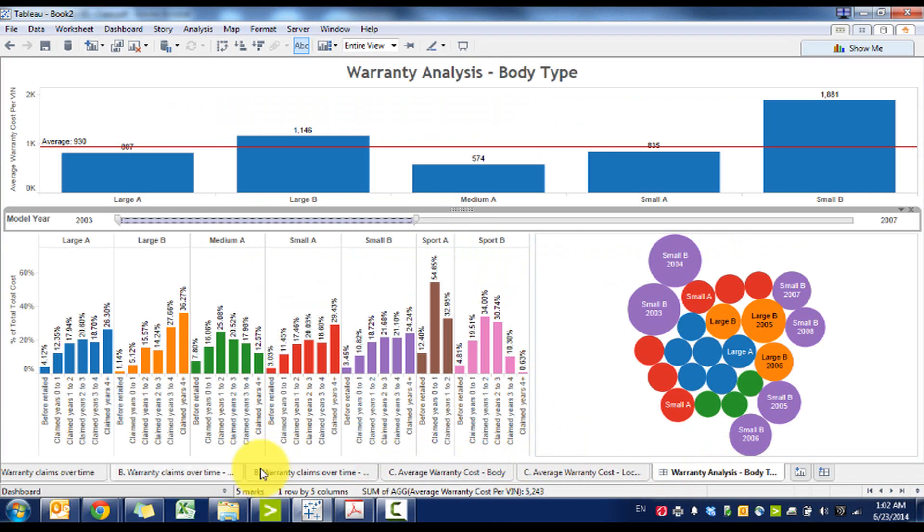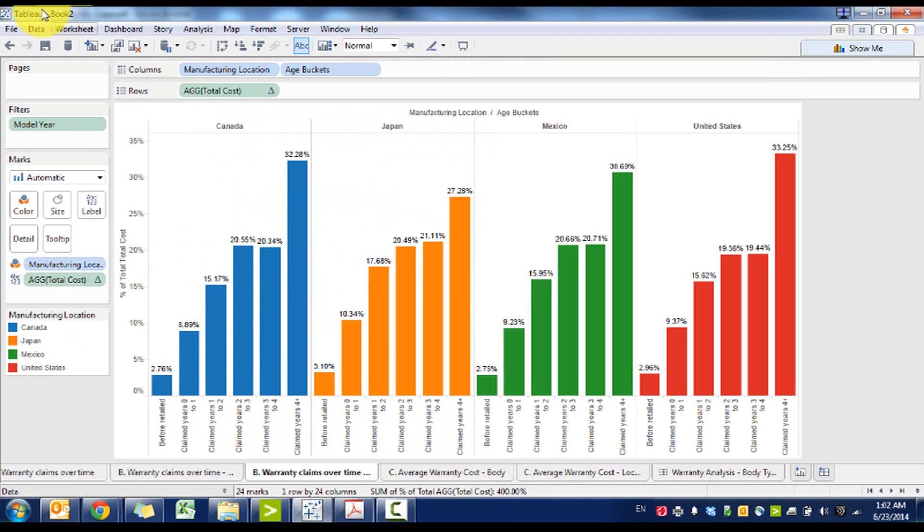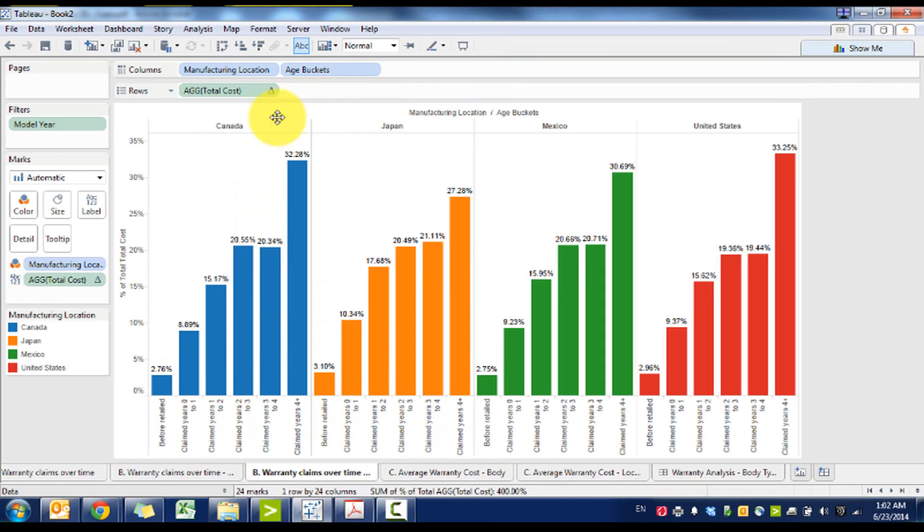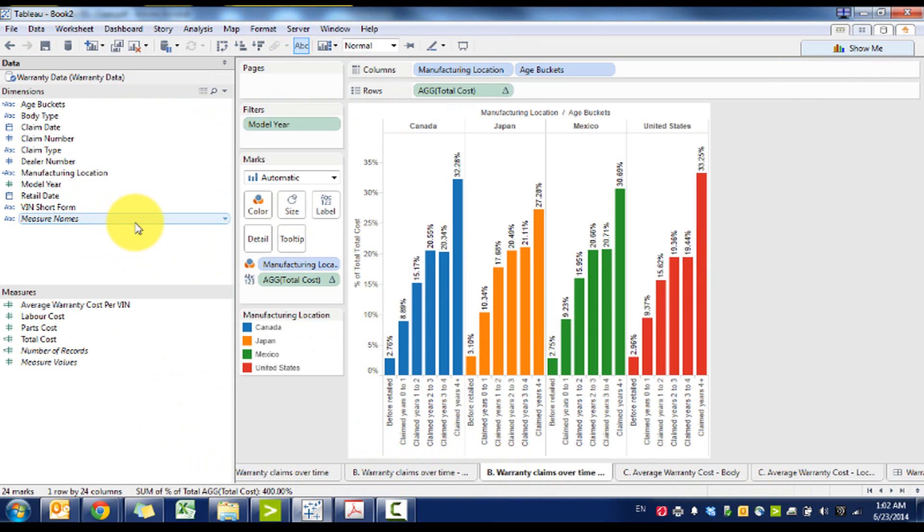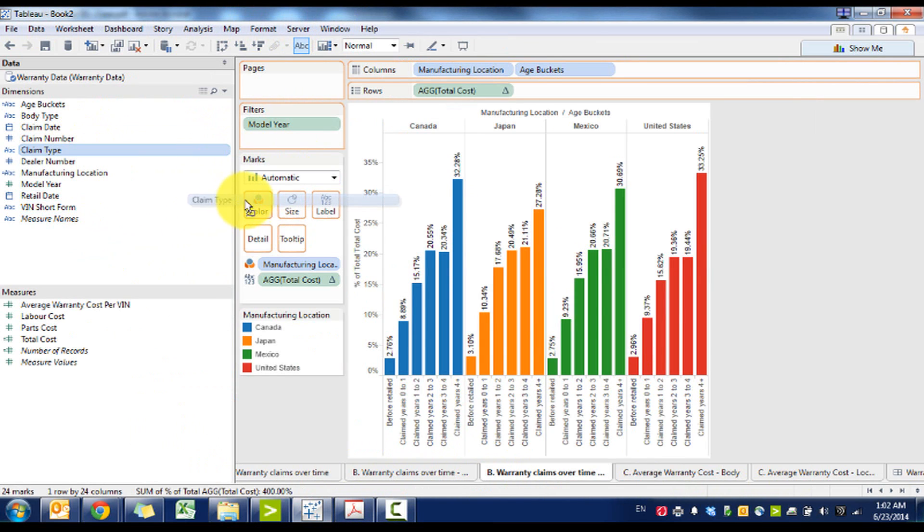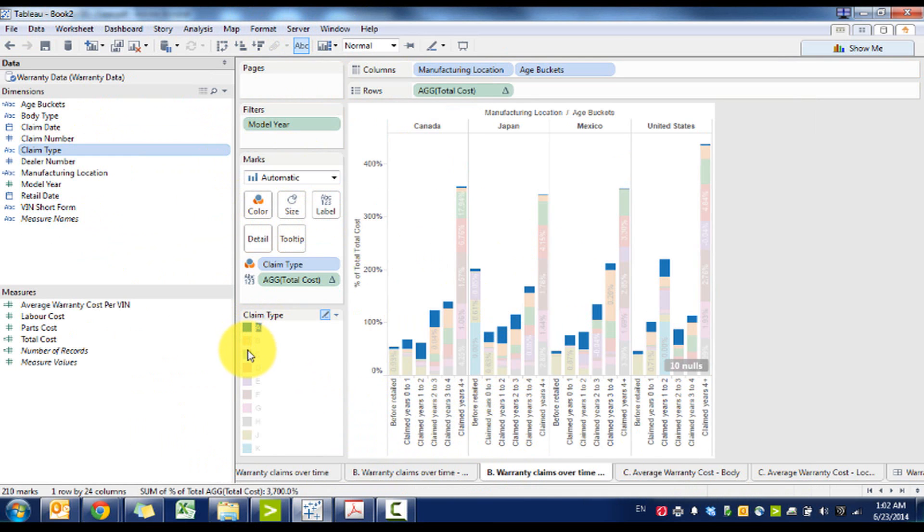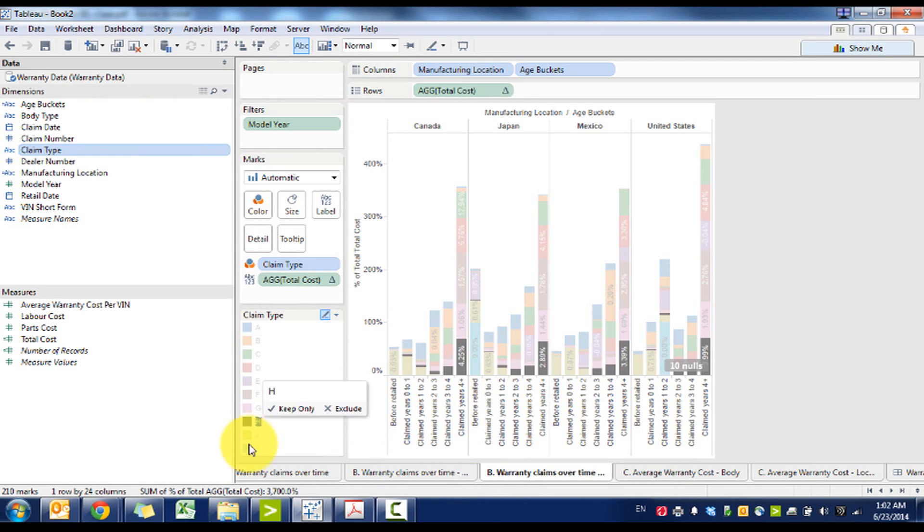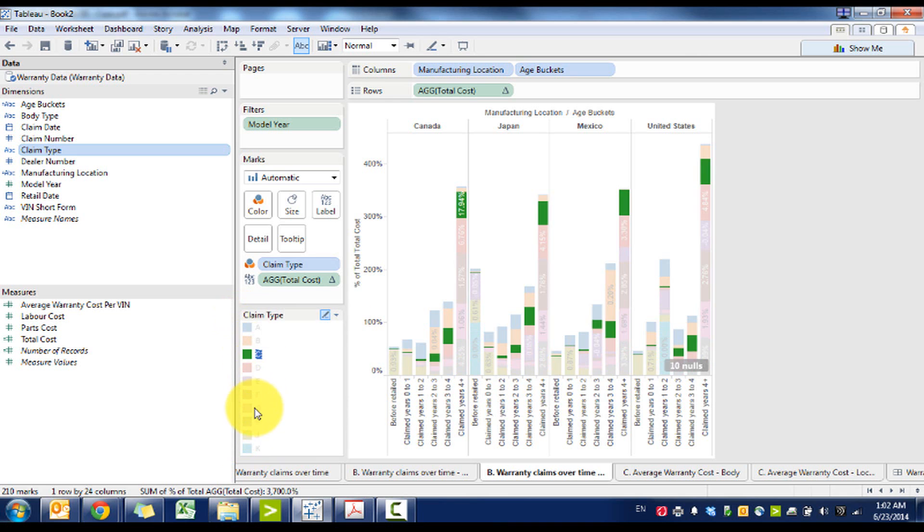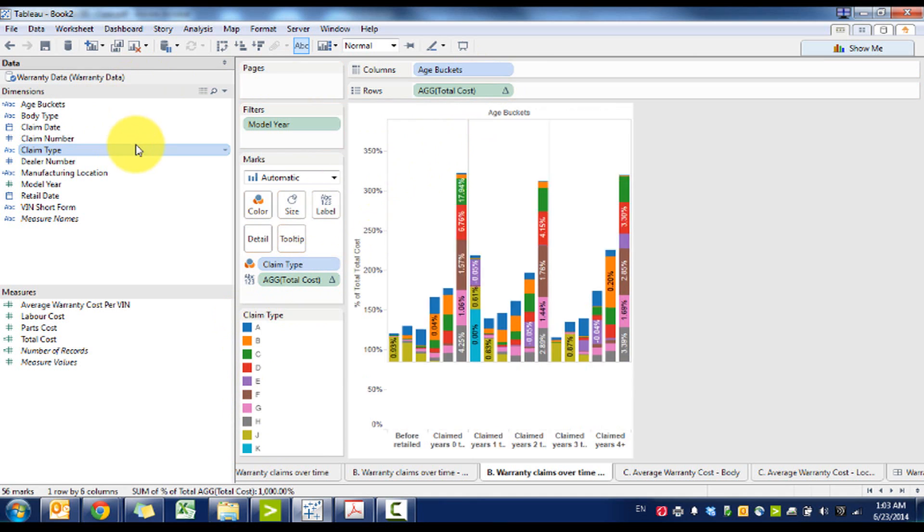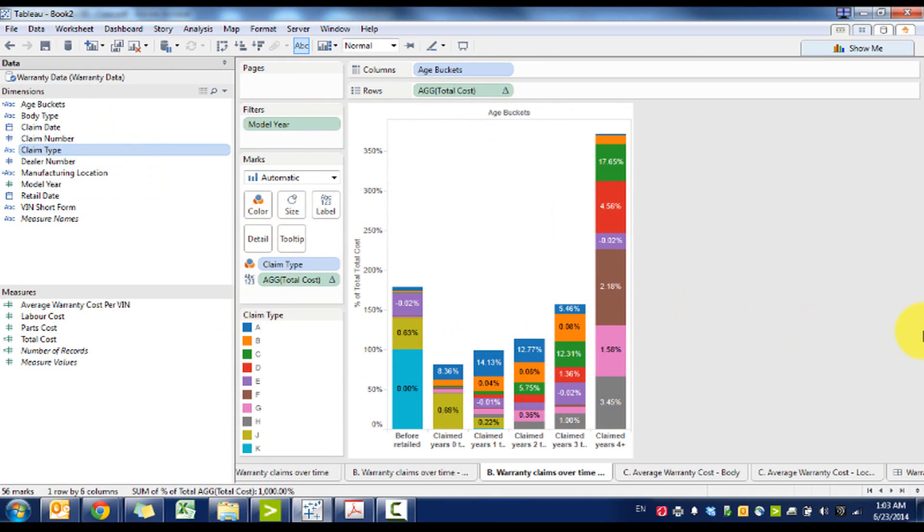And so you can also provide different analysis. You can do like a time series, you could look at claim types. For example if you want to analyze how the different claim types have come over time. That's interesting as well. Some different analysis that you can perform to help you with your analysis.